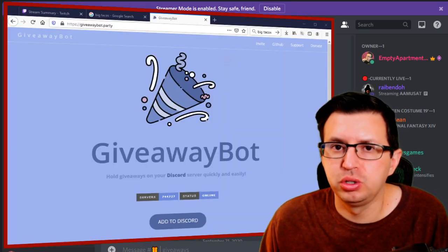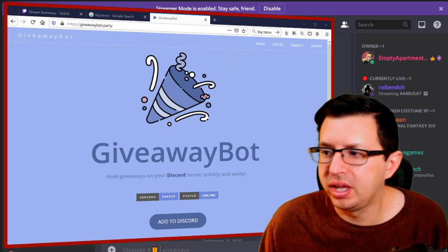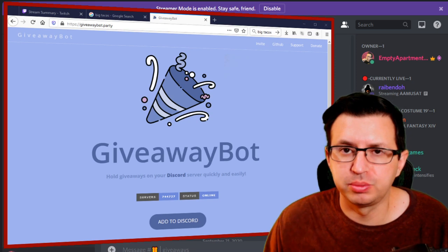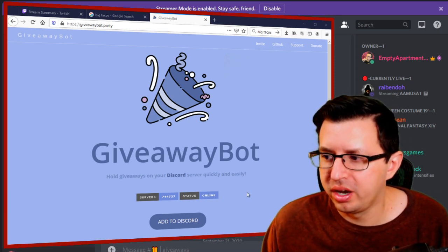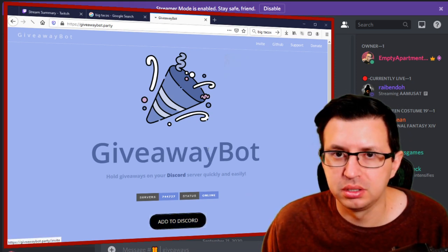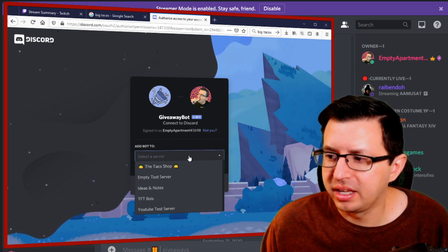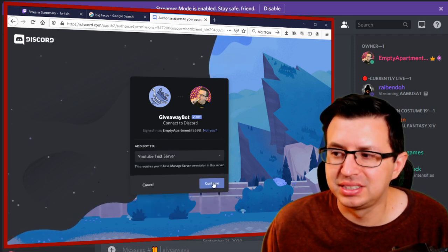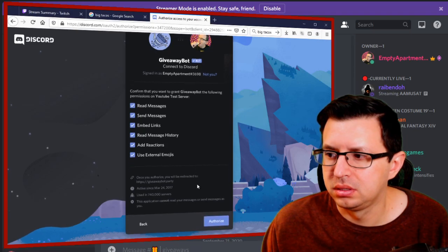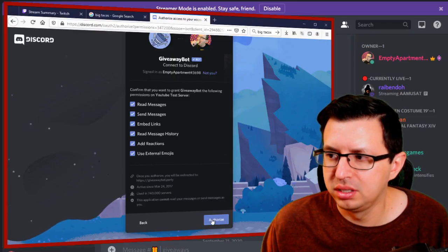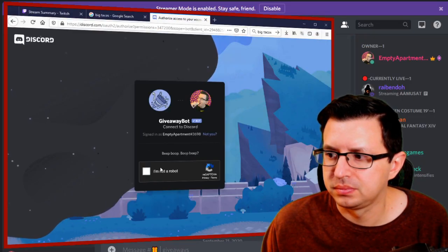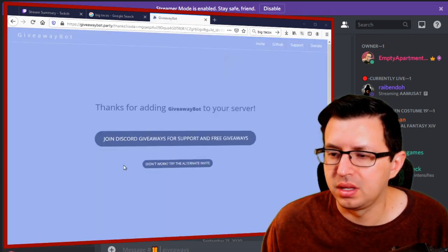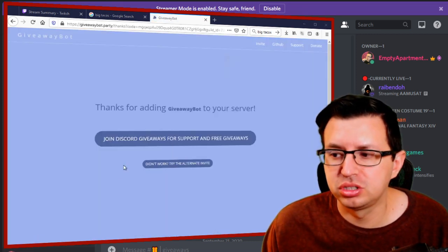The first thing you're going to want to do is get the bot in your server. To do that, go to giveawaybot.party — a link to this will be down in the description below. Go ahead and go there, hit 'Add to Discord,' then select which server you're adding it to and hit 'Continue,' then hit 'Authorize,' and confirm that you're not a robot. From there, the bot will be added to your server.